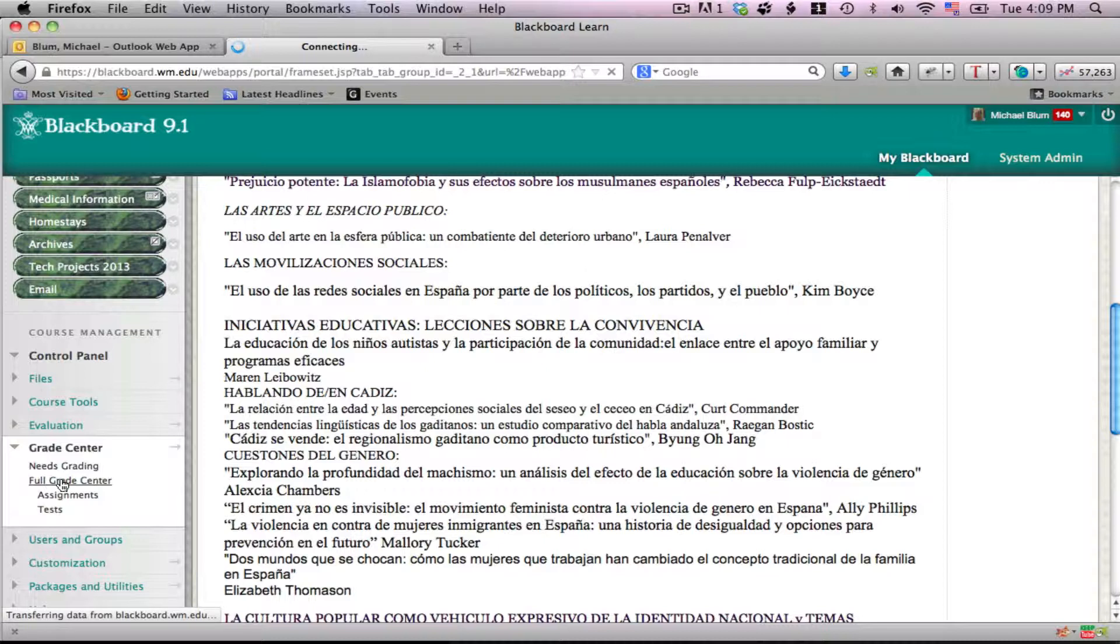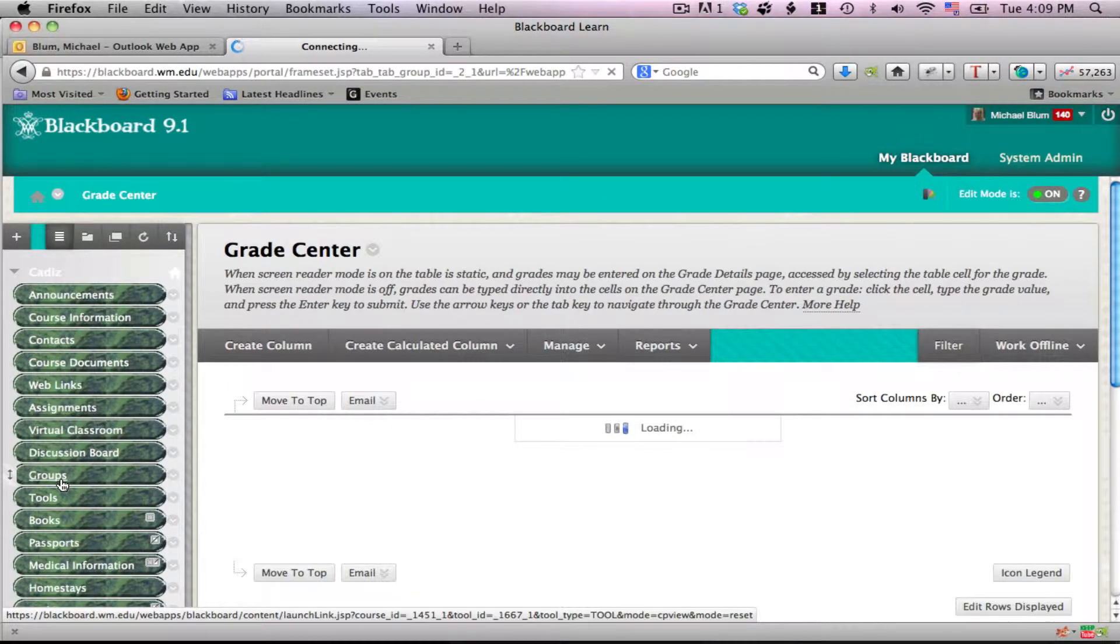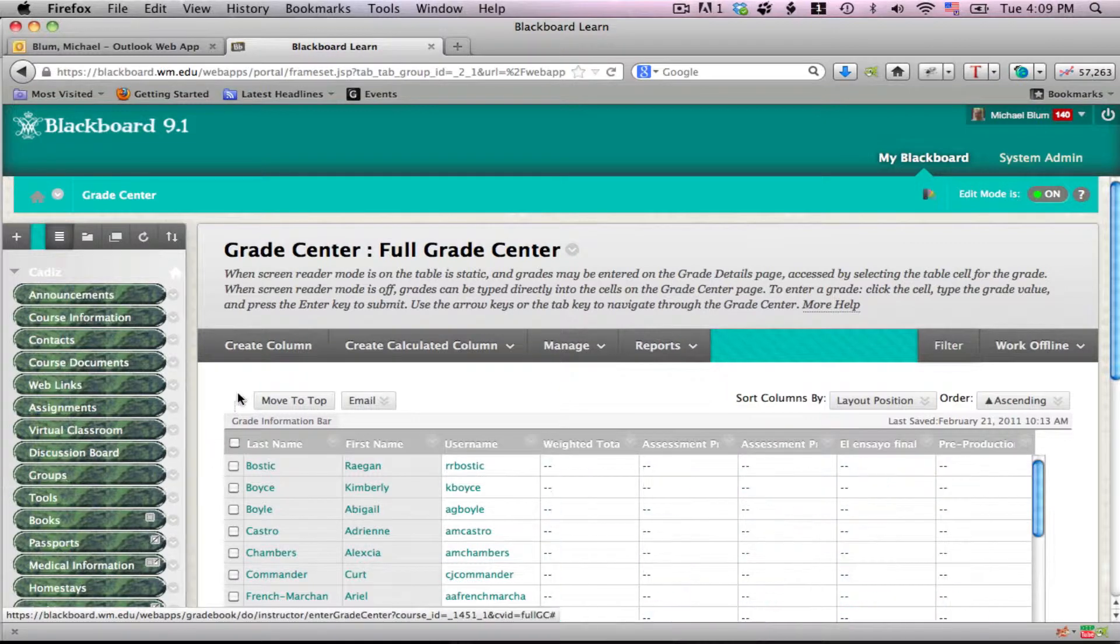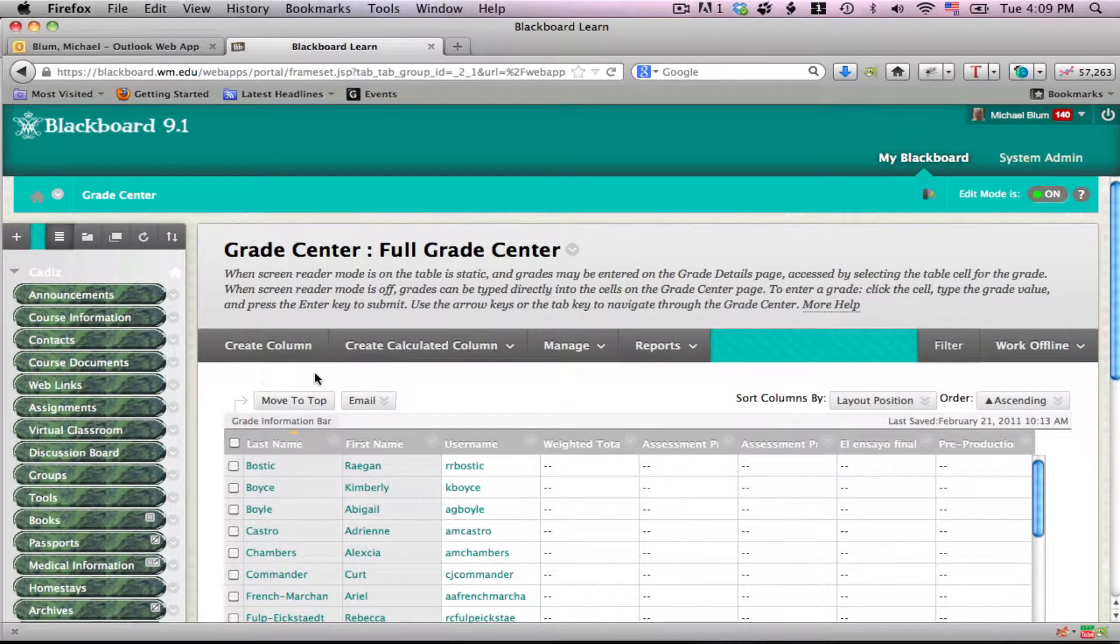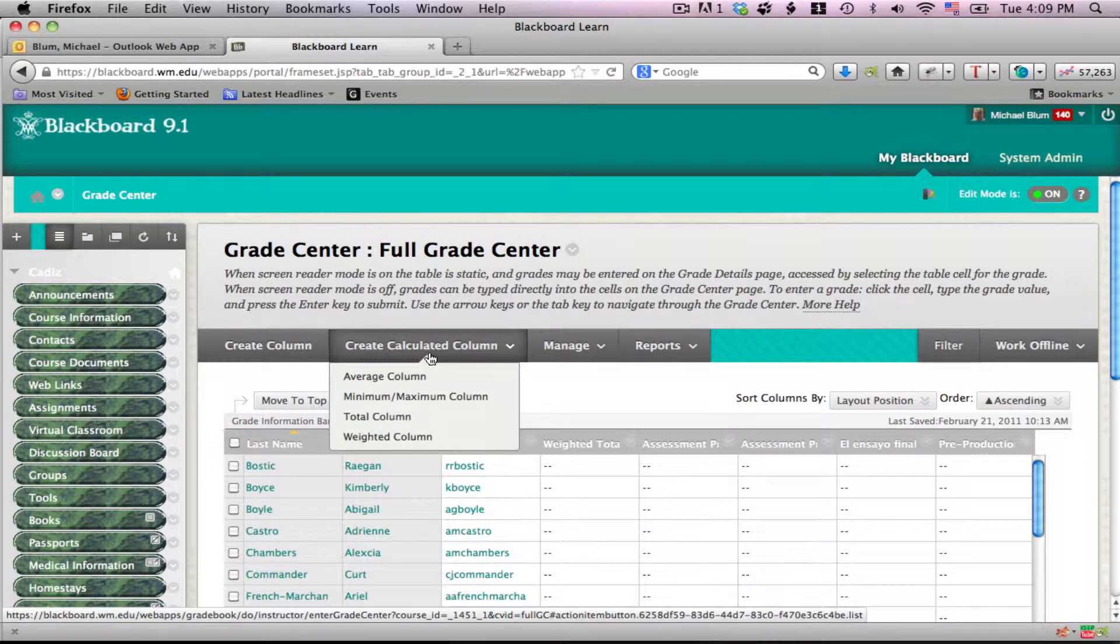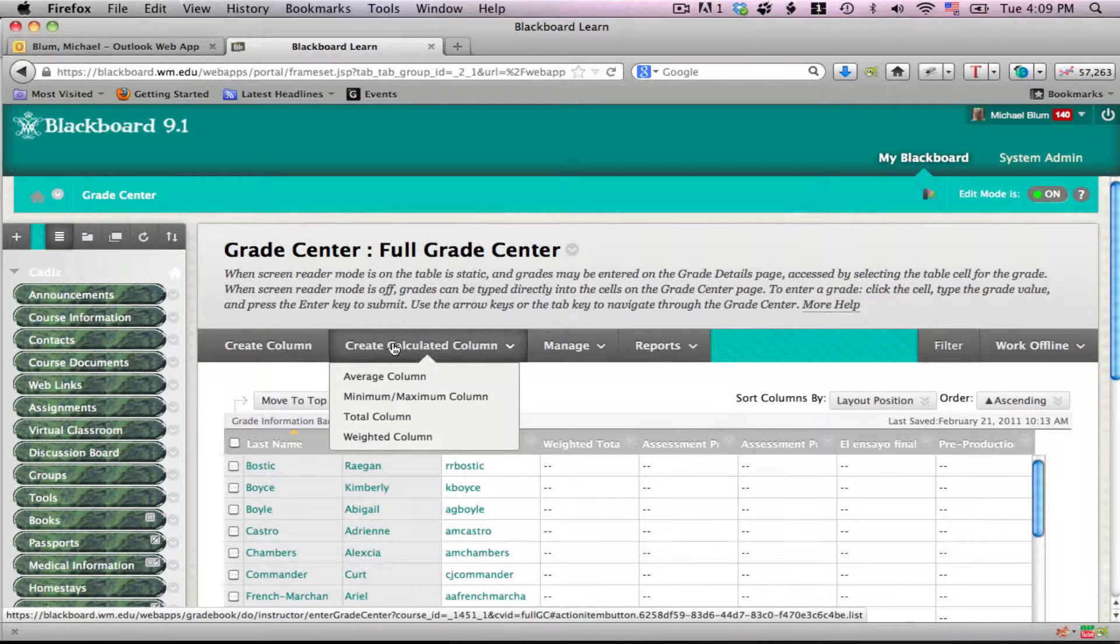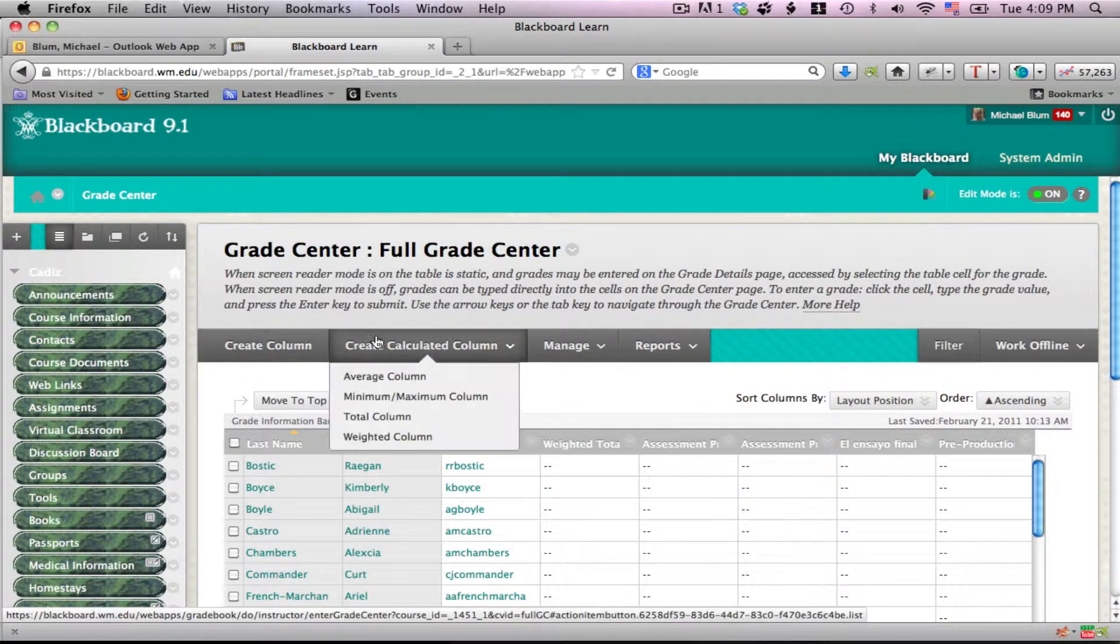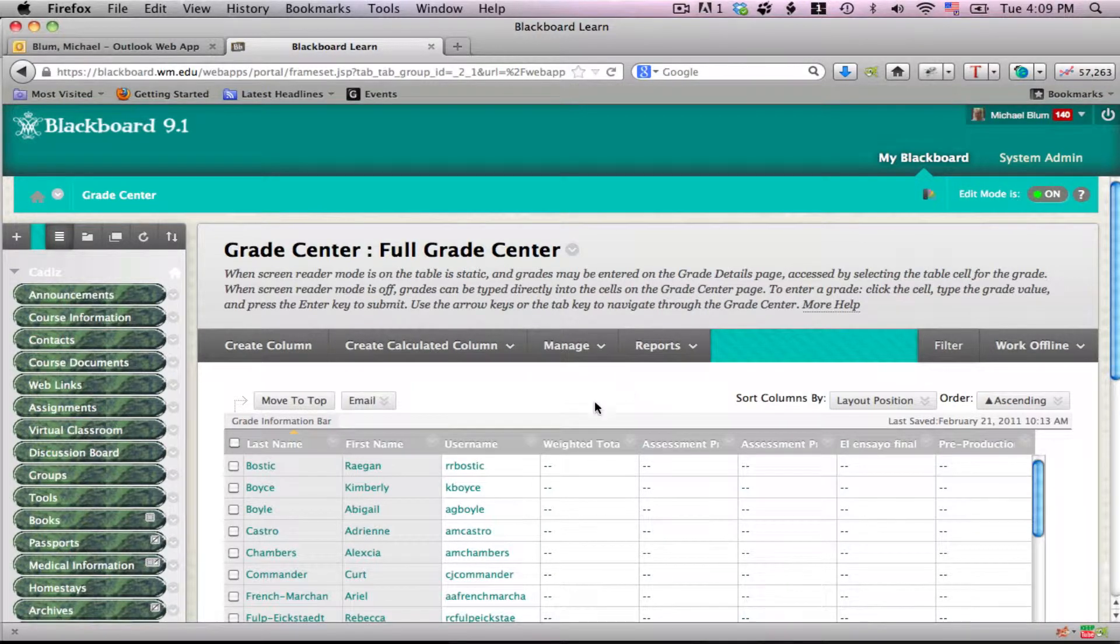If you don't have a weighted total column, you can create it, and this is one of the only times that you will create a calculated column. For regular columns like tests and assignments, you just create a regular column. Calculated columns are only for weighted totals.